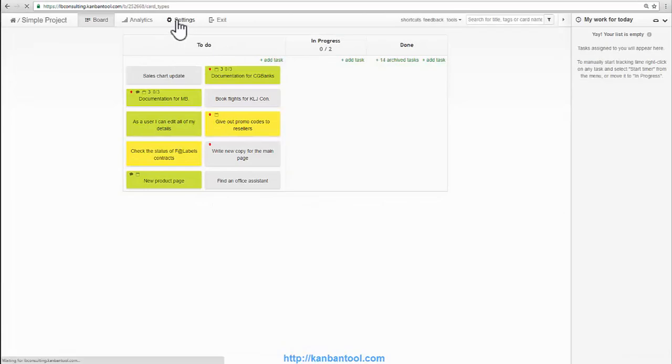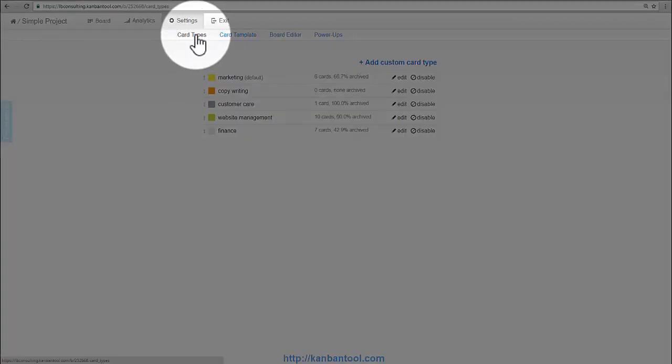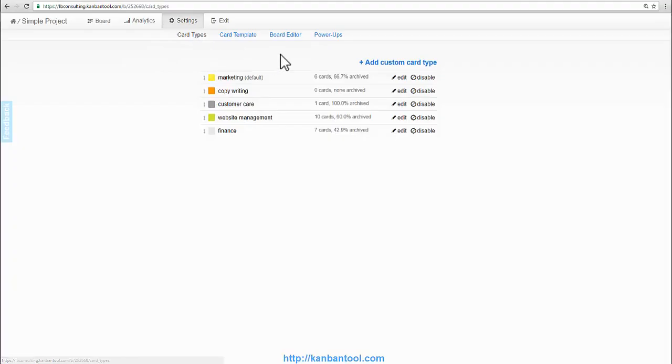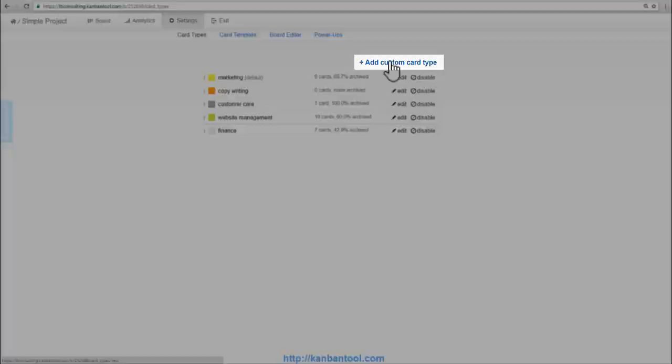The cards can have different colors. It's useful to associate a specific color with a task type. For instance, on this board, yellow is for marketing jobs, grey is customer care, and so on.